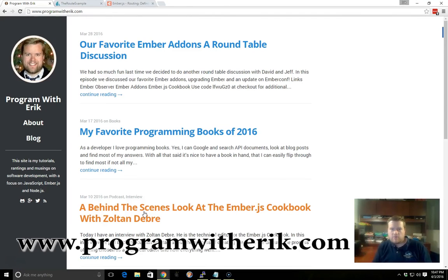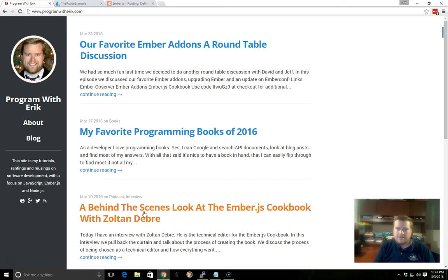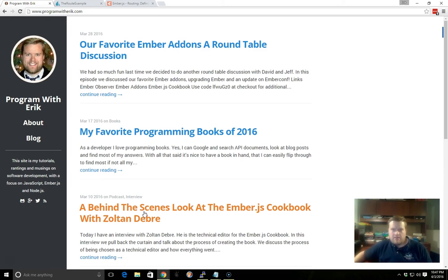Hey, this is Eric with Program with Eric.com, and here we are together again to talk about another topic. We're just going to go over some basics on routes inside Ember.js. So let's get started.